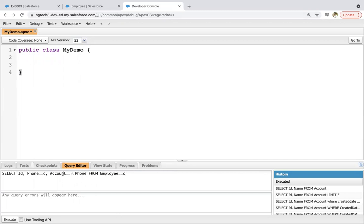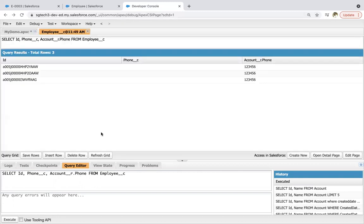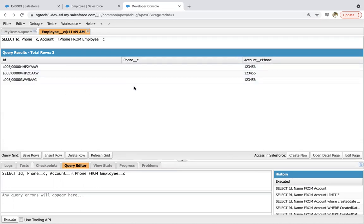So remember that if that lookup relationship that you created is standard, if it is already created by Salesforce, then you just need to use account or whatever field name is there. But in case of custom lookup relationship, we need to add this __r dot as well. So here you can see employee IDs are available, employee phone is blank because we right now created this field.